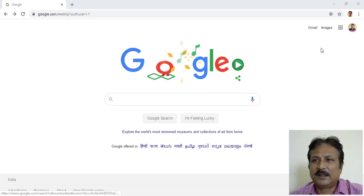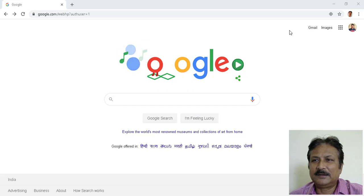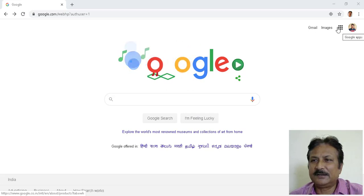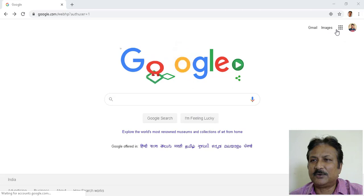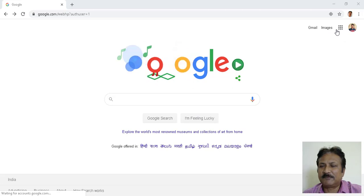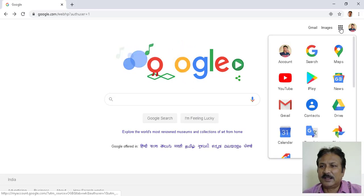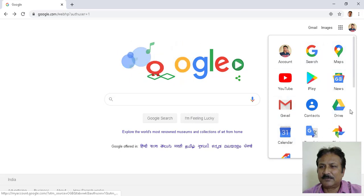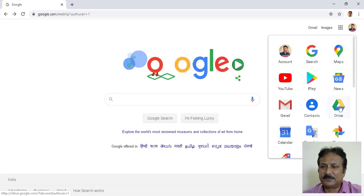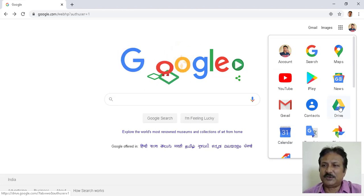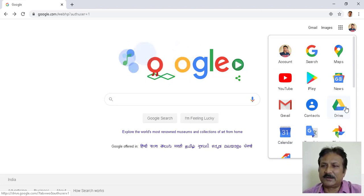Now let's start the tutorial. On the screen I have opened Google, and on the right-hand side you can see the nine dots — these are the Google apps. I click on this and I have all the apps here. I go to Google Drive. All of you who have a Google account or Gmail account will have a Drive.